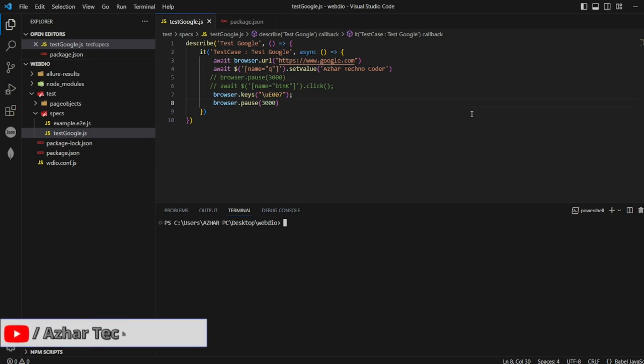Hello awesome viewers, how are you all? Welcome back to another video. In our previous video, we launched google.com and typed as a text recorder.